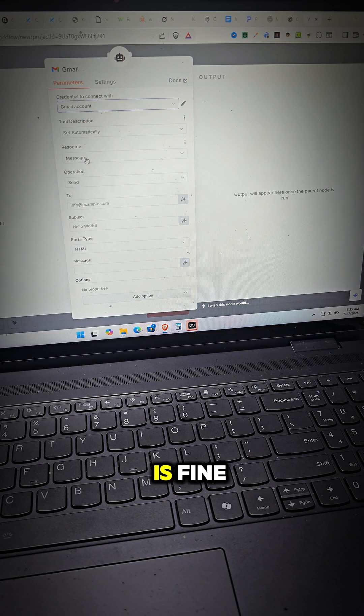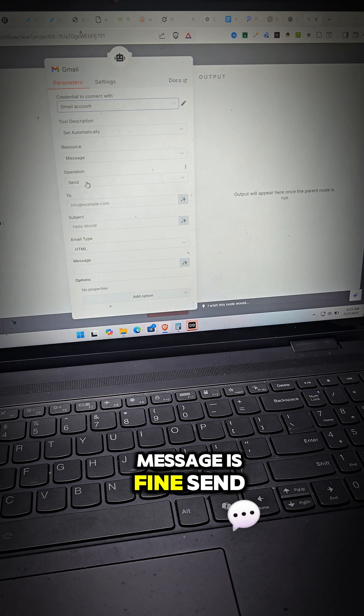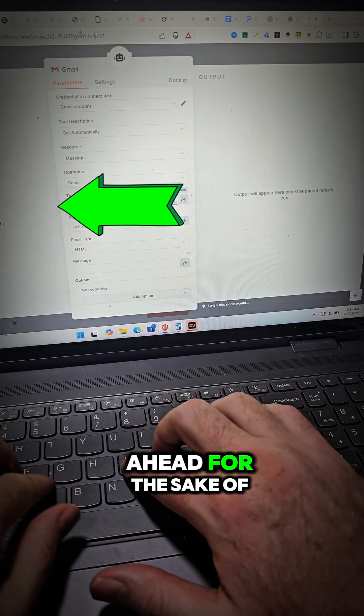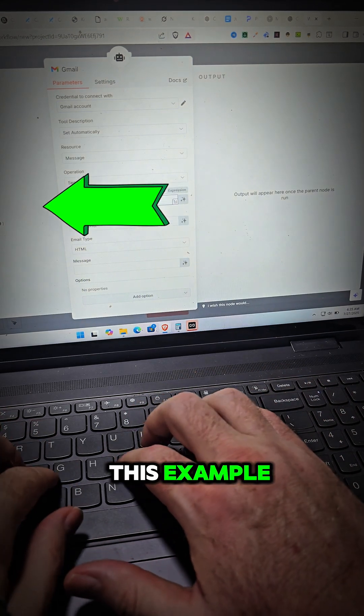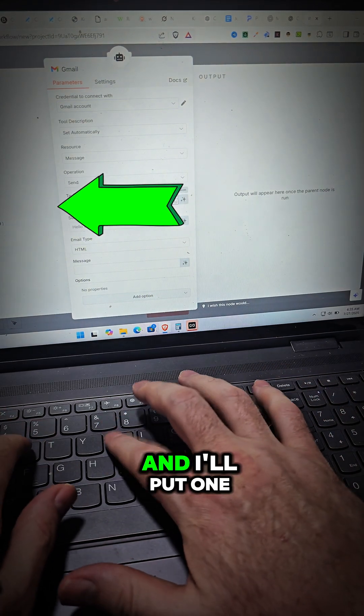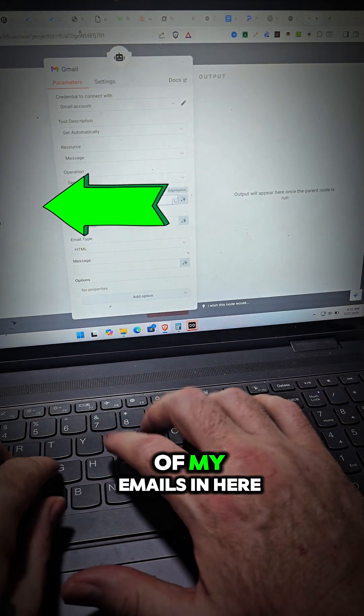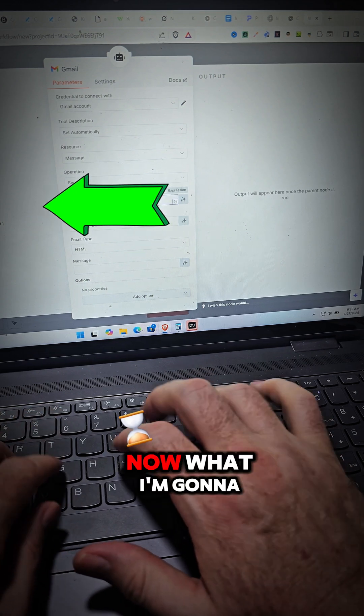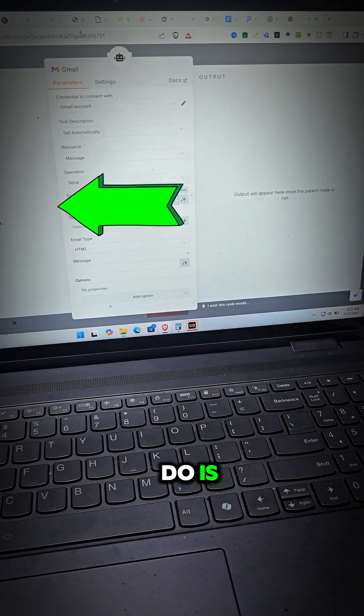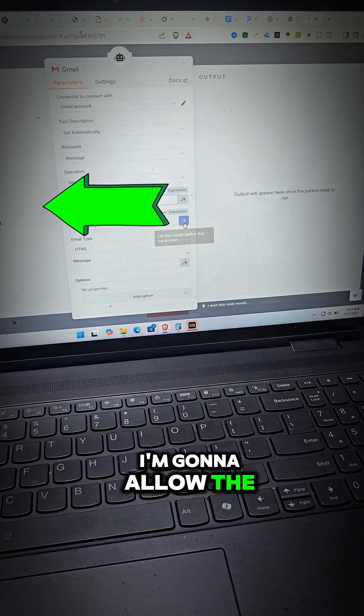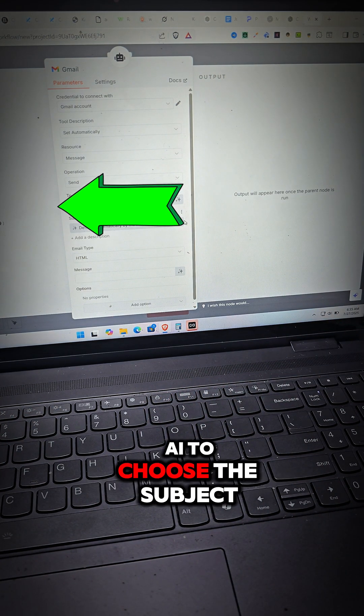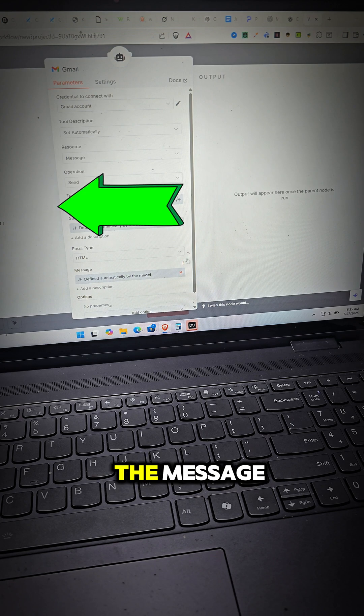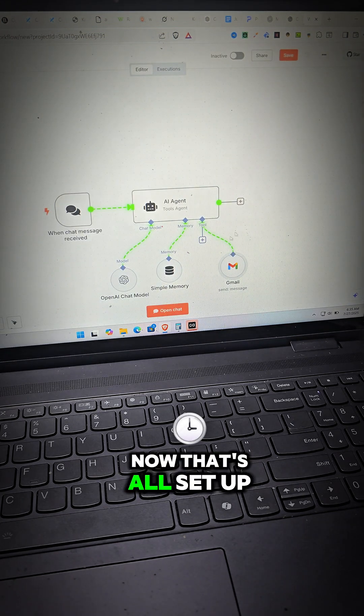Set automatically is fine. Message is fine. Send is fine. Now I'll just go ahead for the sake of this example and I'll put one of my emails in here. Now what I'm going to do is I'm going to allow the AI to choose the subject and the AI will choose the message. Now that's all set up.